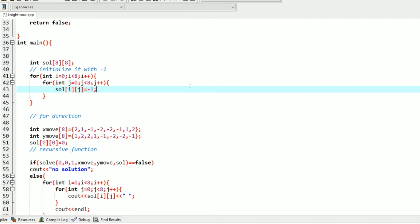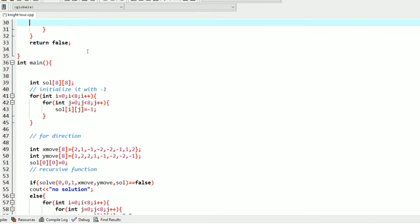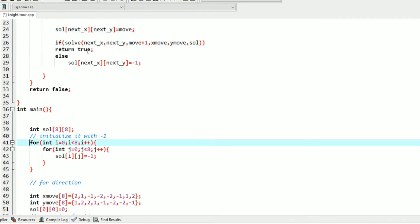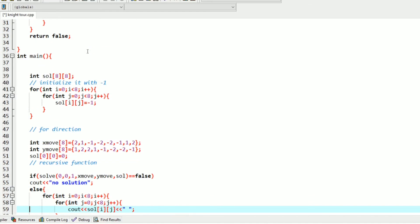Hello friends, in this video I will be explaining the code of the Knight's Tour problem. In my previous video I have already explained the recursive flow and discussed the generalized code. By using that code we will be able to write the backtracking program in an organized manner.